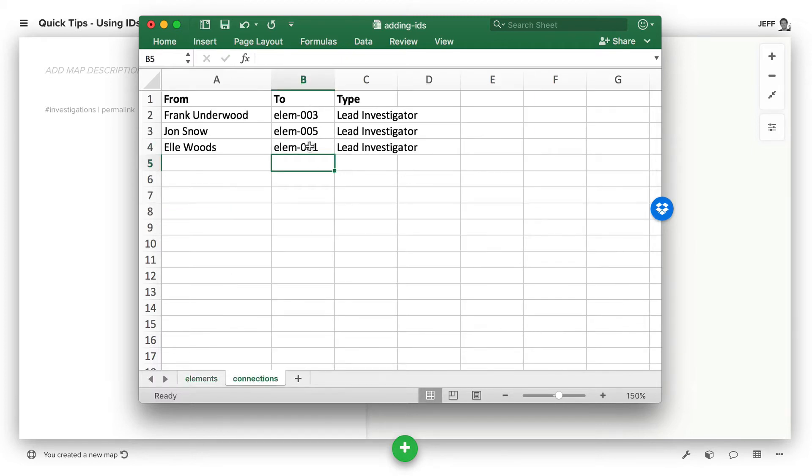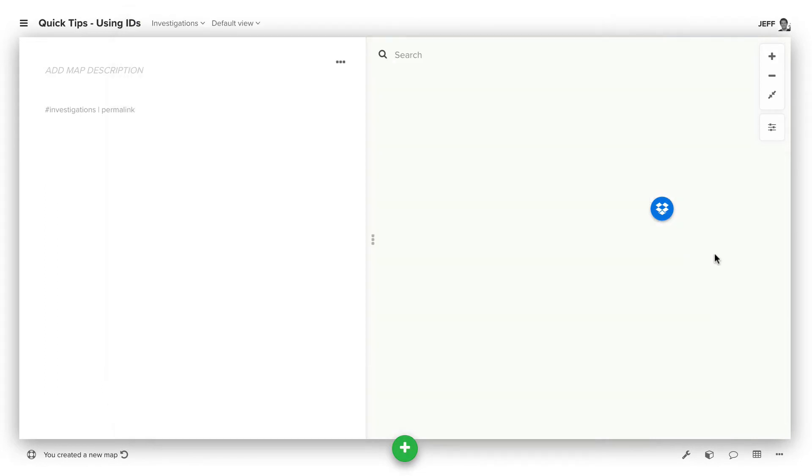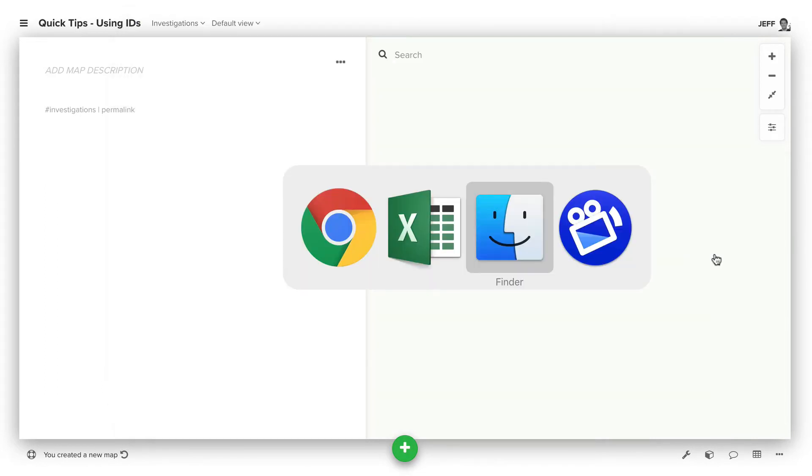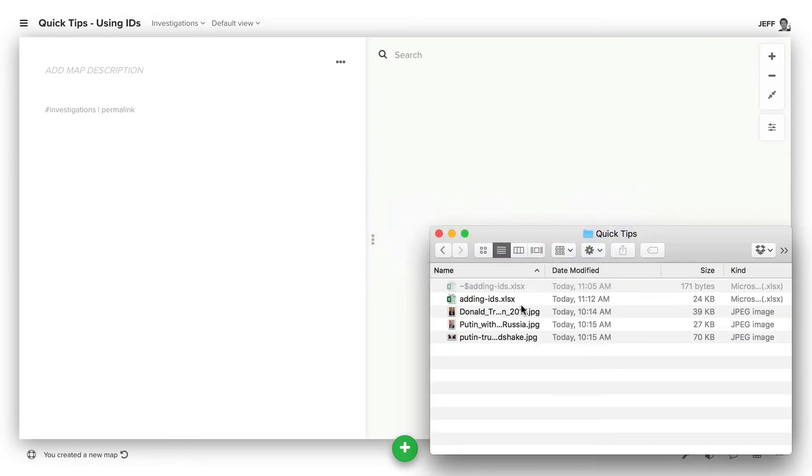And so if we add all those in, we can save this file and then come back here and import it again.